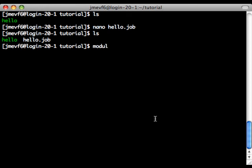And now we have to load the module that we want it to run under, and this one I compiled using OpenMPI Intel.